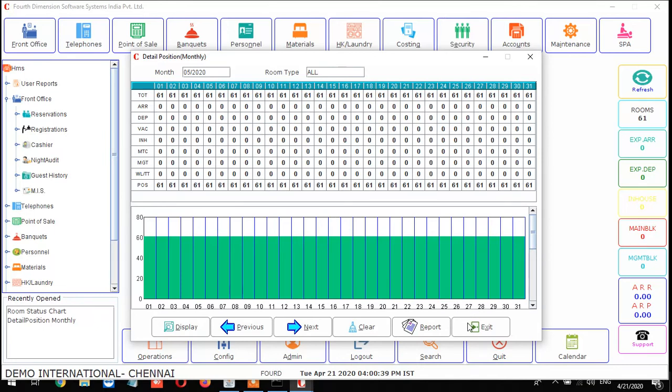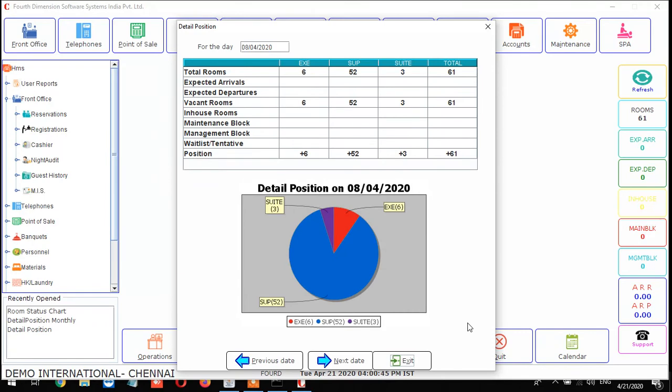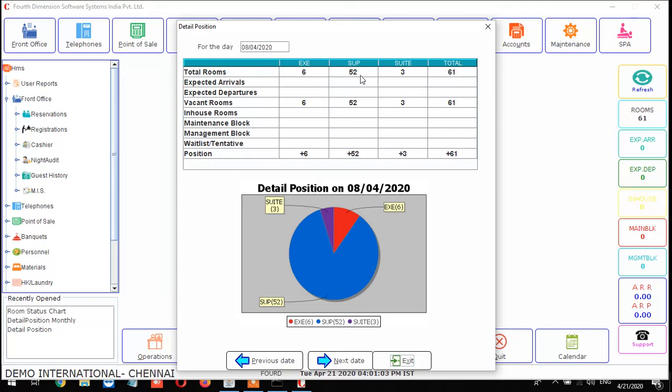Next is F10, the detail portion for the day. From F10 you can generate the detail portion for the day. Here also you can get the position - how many rooms we have from the particular room type. You can see total rooms is 6 for executive and superior is 52, total portion is 61. Based on that, you can see below the expected arrival, expected departures, vacant, in-house - everything is calculated and remaining will be your position. You can get the details from F10 detail portion.